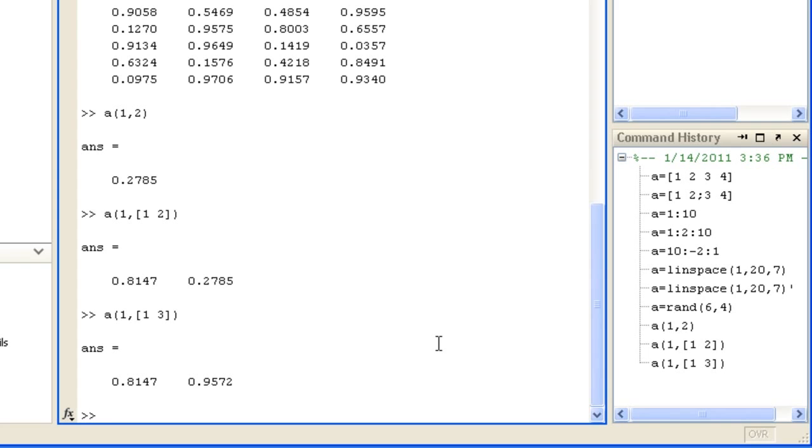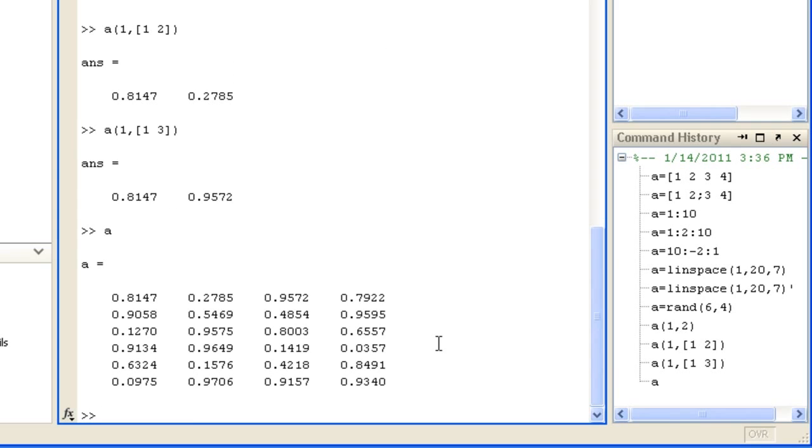You can specify all rows or all columns by using the colon operator on its own. In this case, all columns.